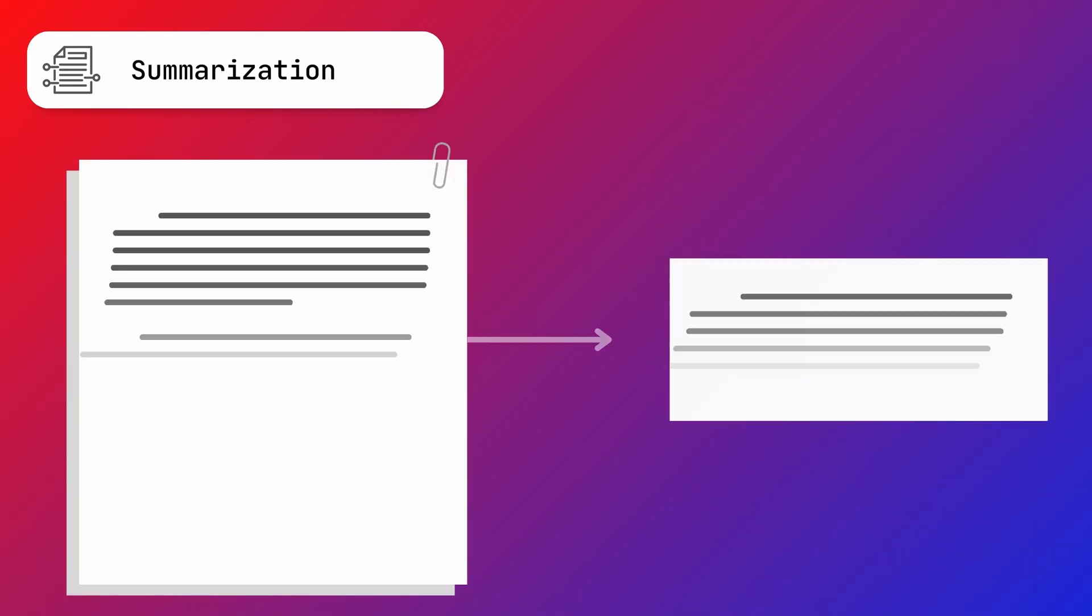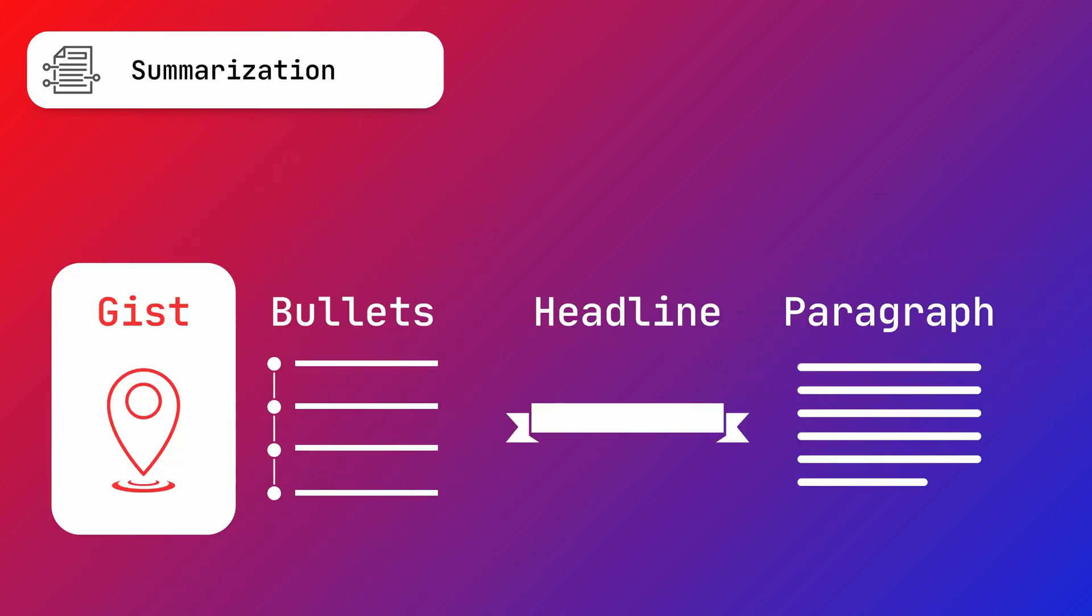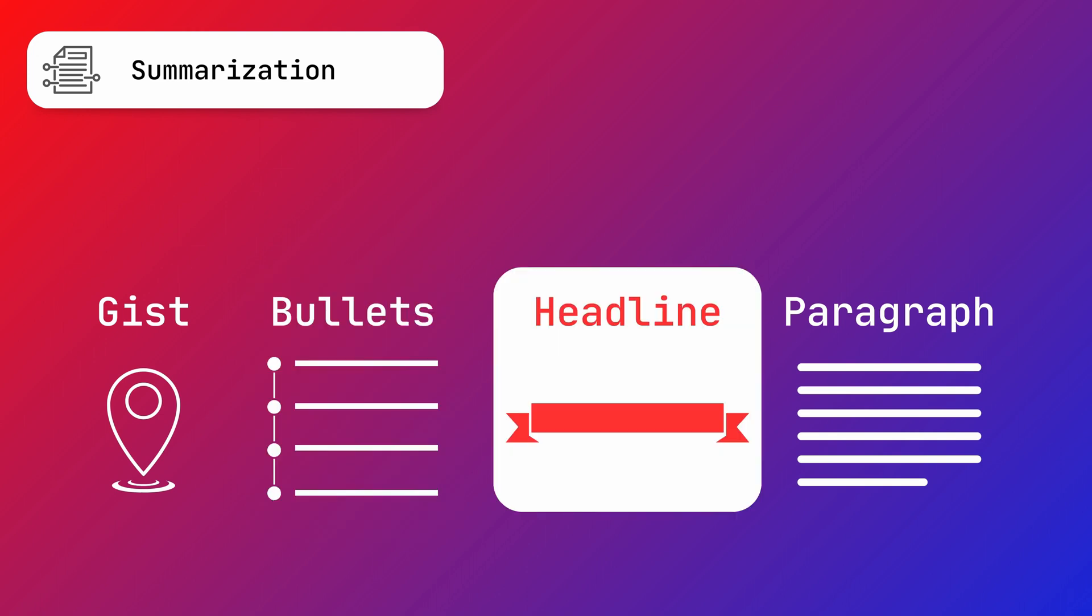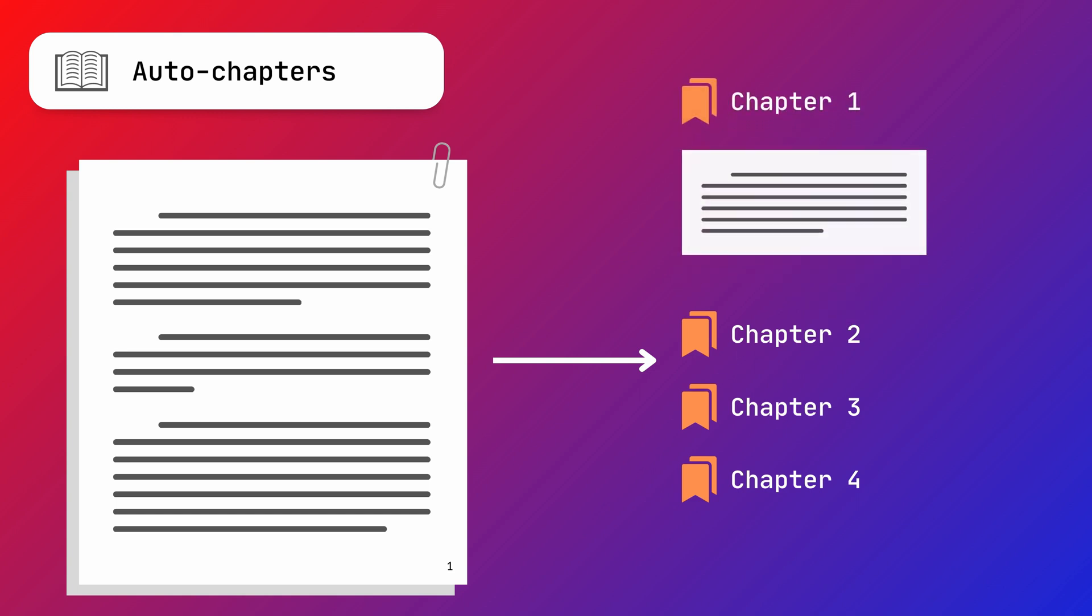The summarization model can return the summary of an audio or video file in a bunch of different ways. You can get a very short gist, bullets with the most important points, a headline, or a couple of sentences long summary. Additionally, you can use the auto chapters model to divide your audio file into chapters automatically and get a summary for each of these chapters.